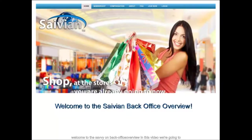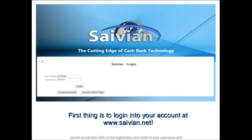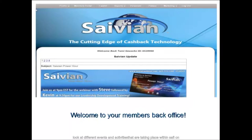Welcome to the Savion Backoffice Overview. In this video we're going to walk you through the Savion Members Backoffice Portal and show you all the different functionality and features that are available to you as a Savion affiliate and member. You'll log into your website at Savion.net, click on the login button and enter your username and passcode. This will bring you to the Backoffice Members Portal with different tabs across the menu bar and a rotational advertising platform showing events and activities updated on a weekly basis.